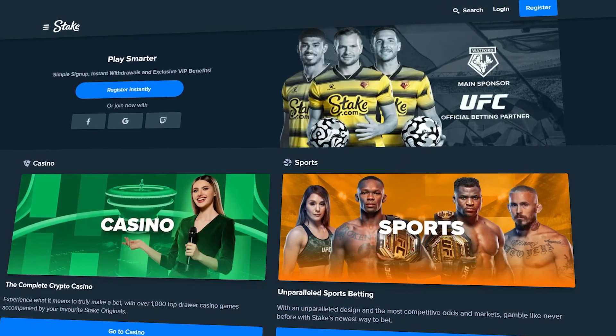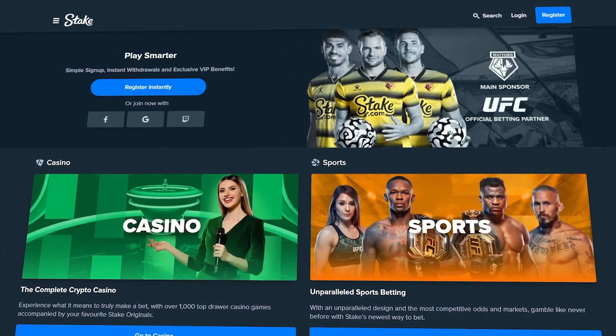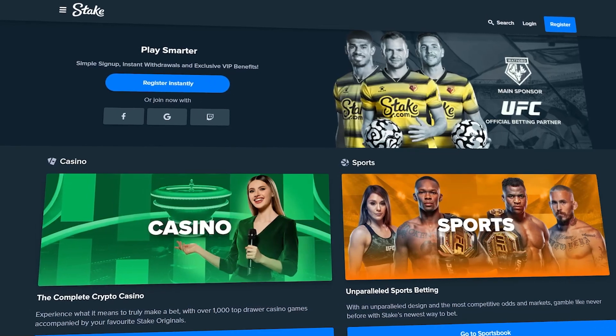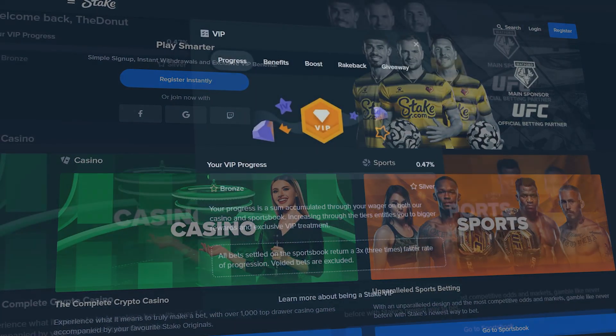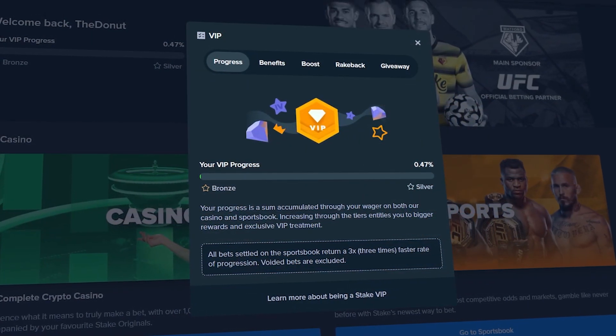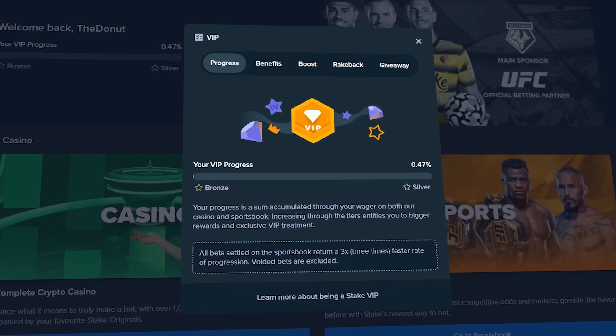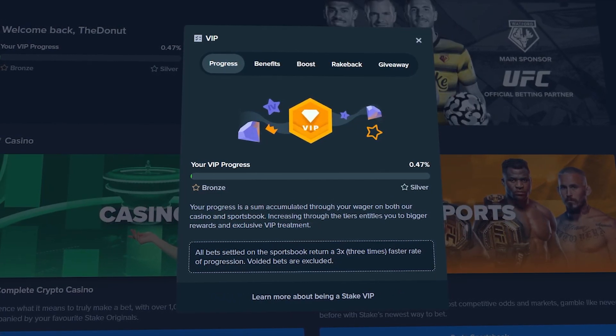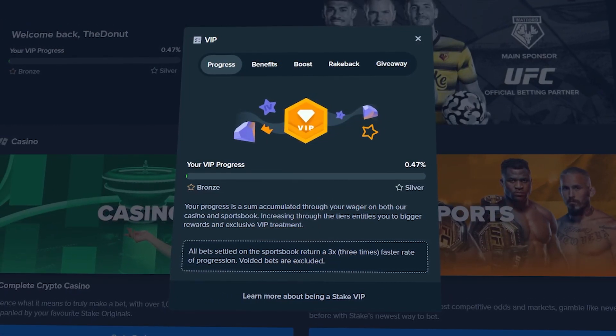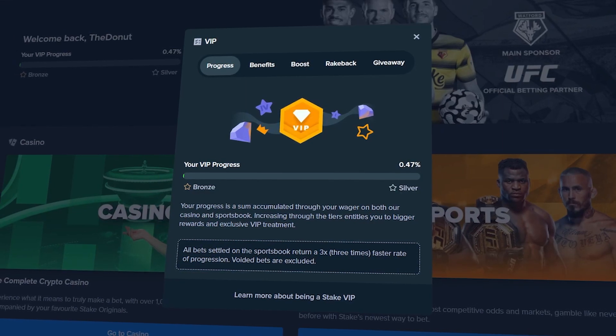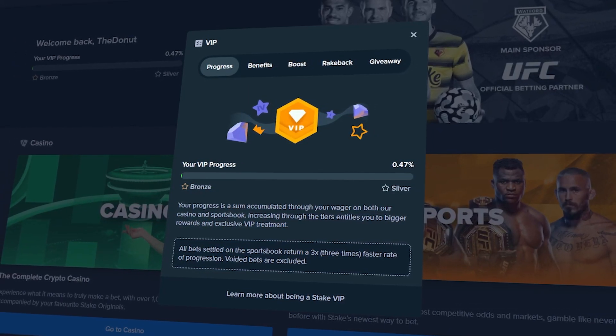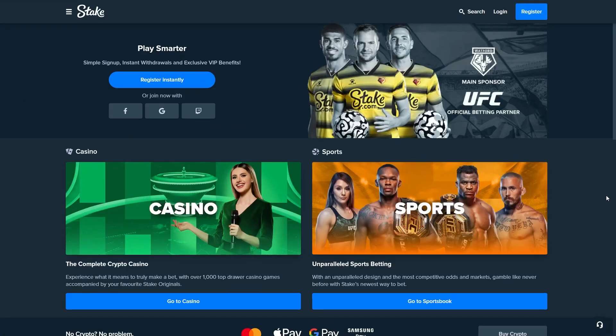What is up ladies and gents, today I'll be showing you exactly how you can become a Bronze VIP on stake.com with just $100. You will actually make back most of your $100 with the Stake VIP bonuses and also with the special offer that I have ready for you guys.